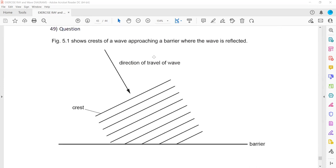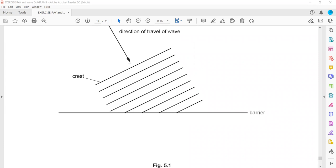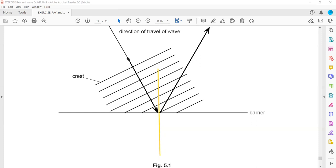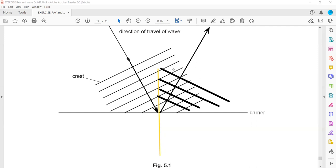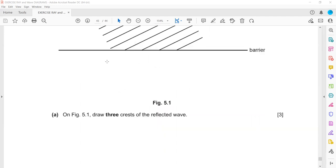A question shows a crest of a wave approaching a barrier where the wave is reflected. Always draw the normal — the imaginary line perpendicular to the surface where the wave strikes the boundary. The angle of incidence and angle of reflection should be equal, so the wave bounces back accordingly. To draw the reflected wavefronts, they should be perpendicular to the direction in which the reflected waves travel. Draw only three wavefronts as required.